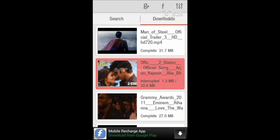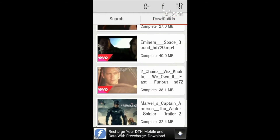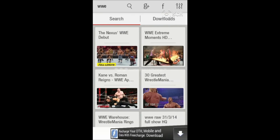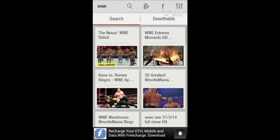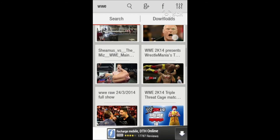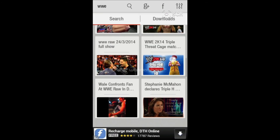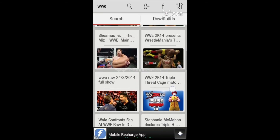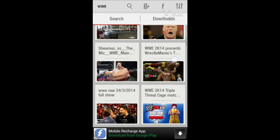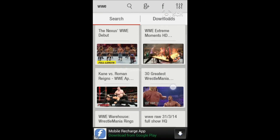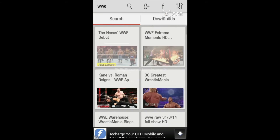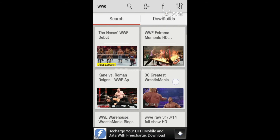I have downloaded many videos using this app and most are in 720p. The file sizes are also very small. You can download in 720p and the speed depends on your bandwidth. This is a free app on the Google Play Store, and I also have a link in my description below.